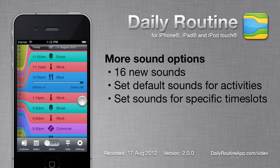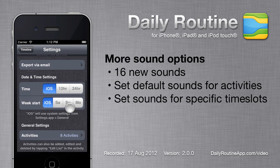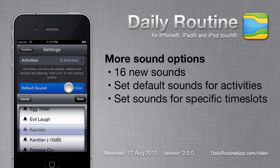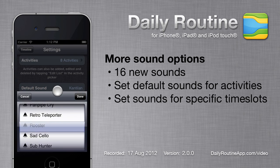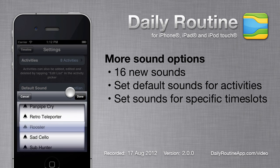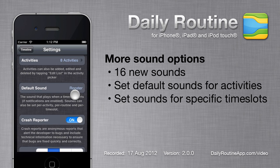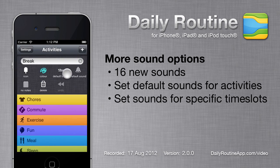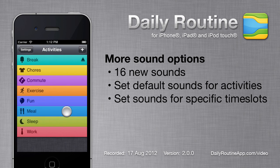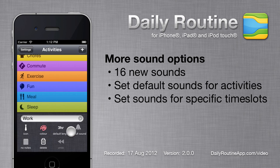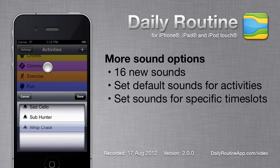Daily Routine 2 now has more notification sound options. Sounds can be specified per time slot or activity. For example, if you want different sounds for break time slots and work time slots, you can.